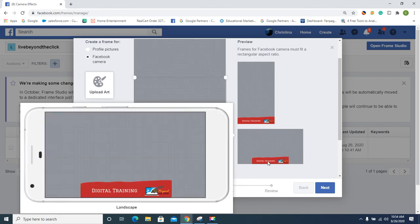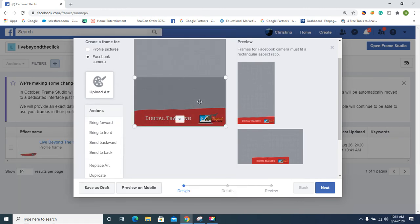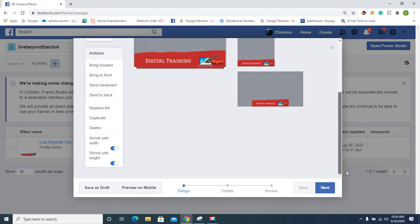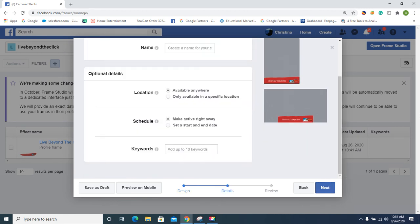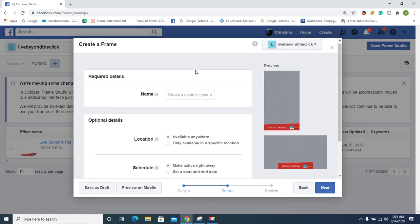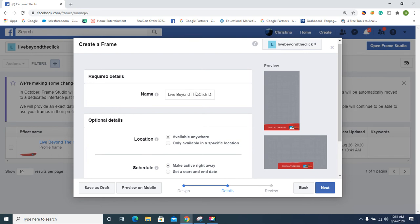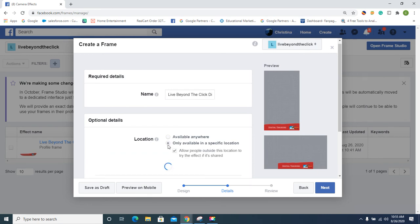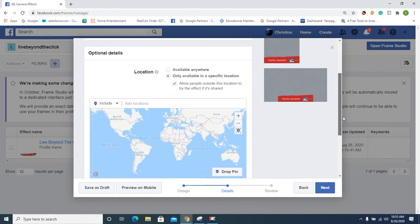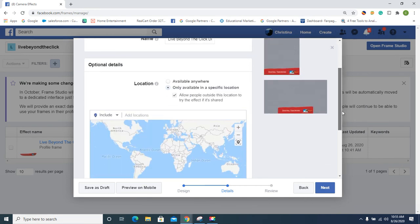Now we need to save this baby. 'Live Beyond the...' Whoops, make sure I can spell my own name right. Okay, 'Only available in specific location'—so that's like if it's Memorial Day or Labor Day sale and you only wanted this available for your store on that location. Bam, you choose your store right here.